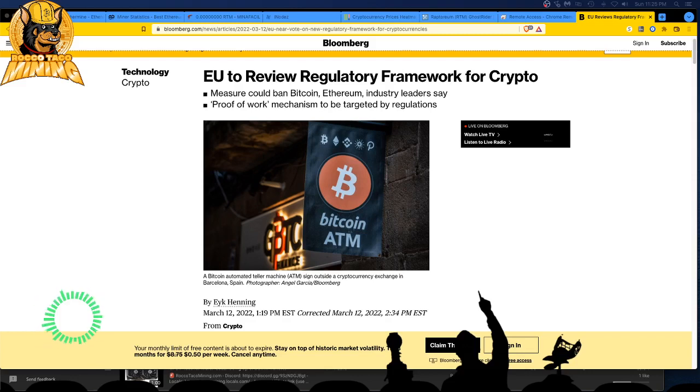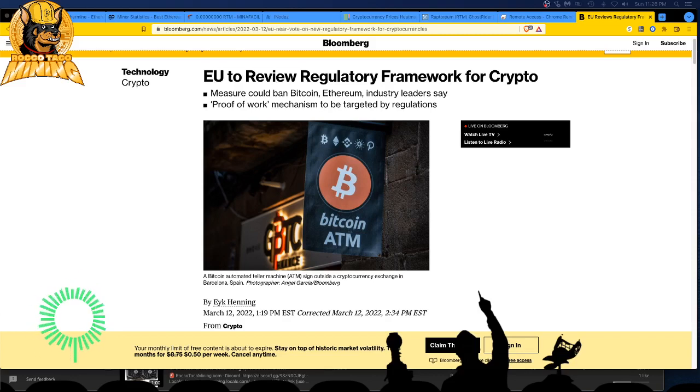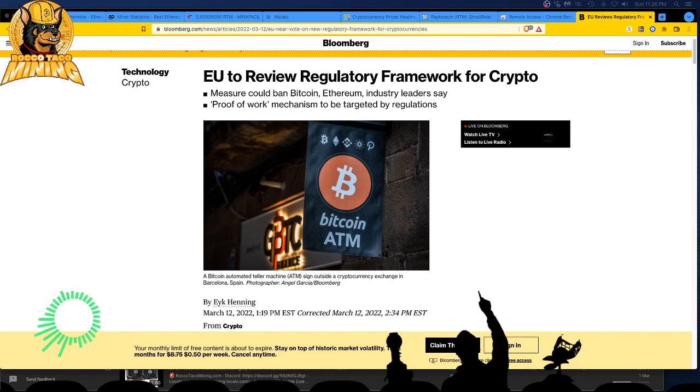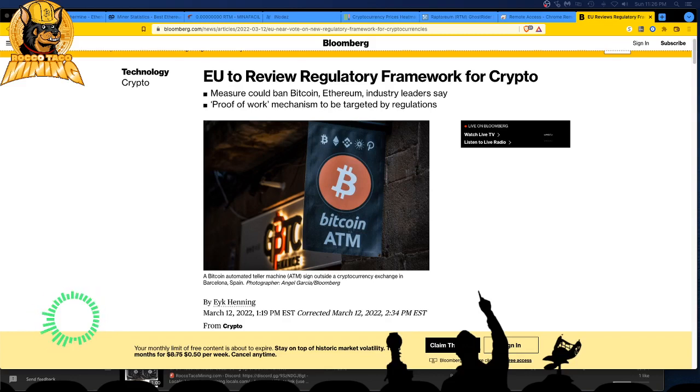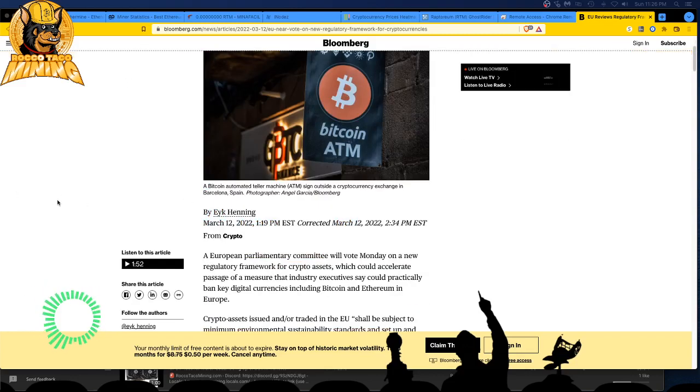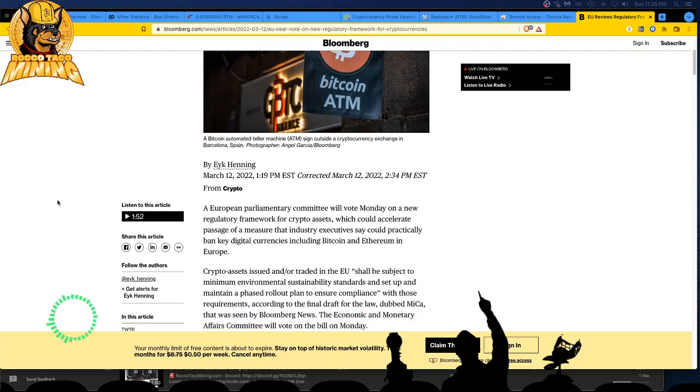Proof of work, the pow mechanism baby, the pow mechanism to be targeted by regulations. Let's see what these EU committee people are up to and how they're going to ruin a party for everybody. Oh my god, just leave stuff alone guys, if stuff is working don't touch it.